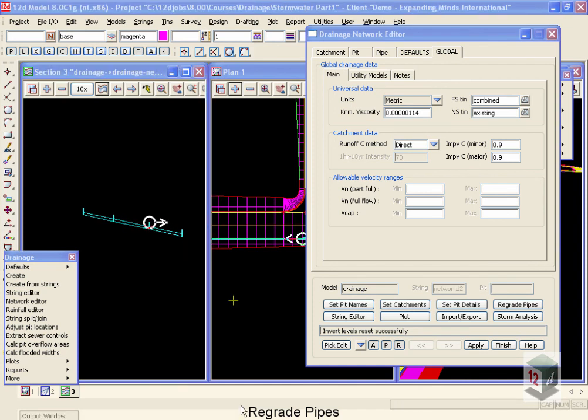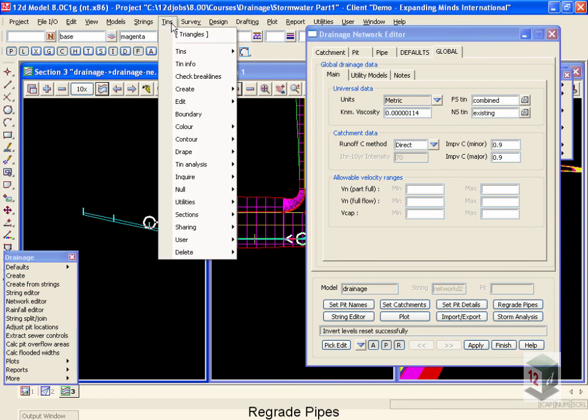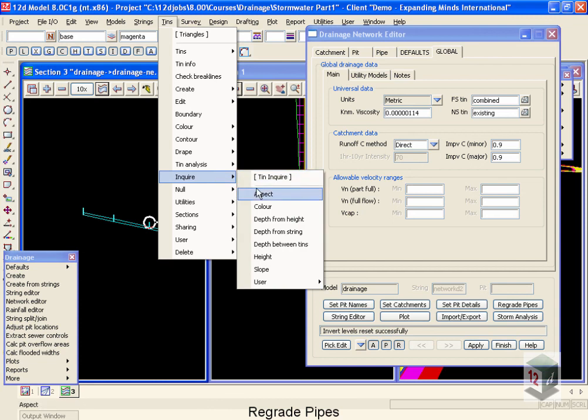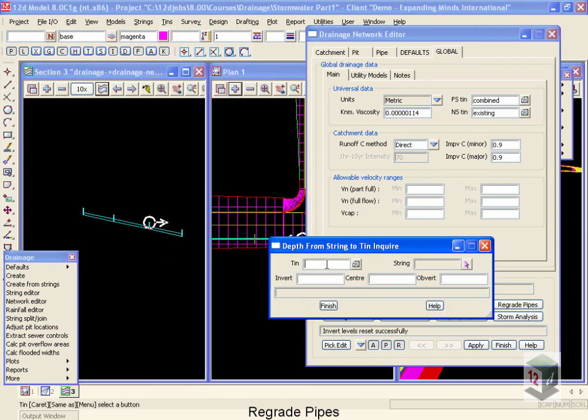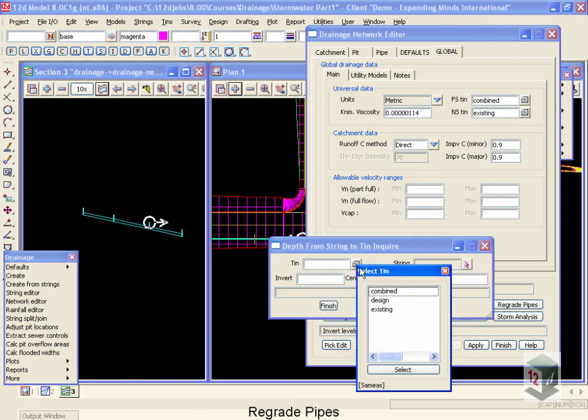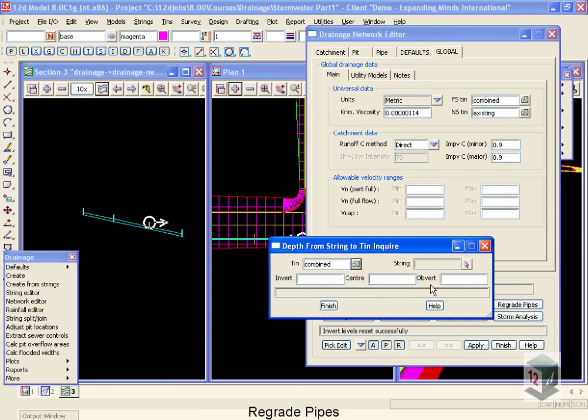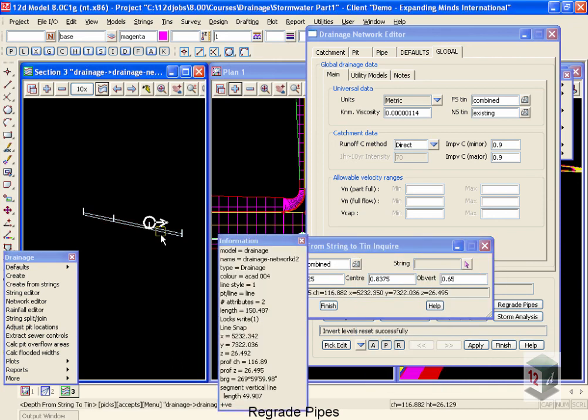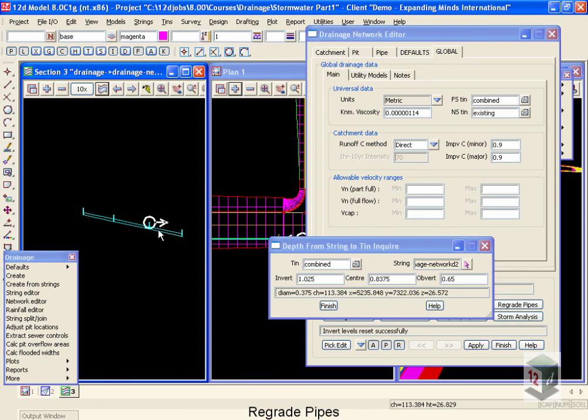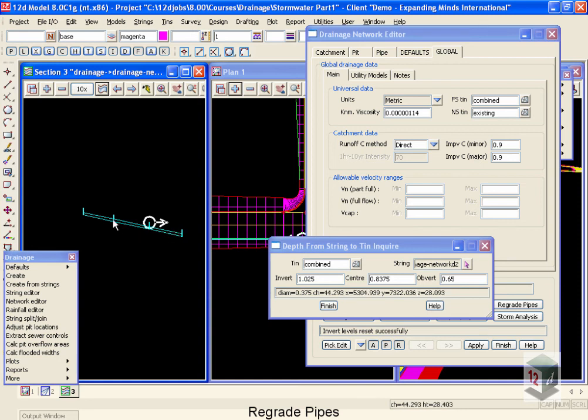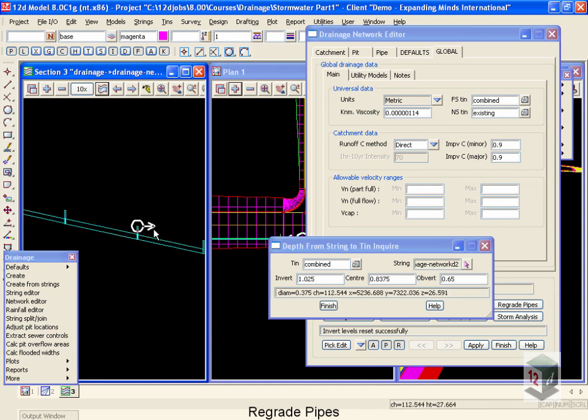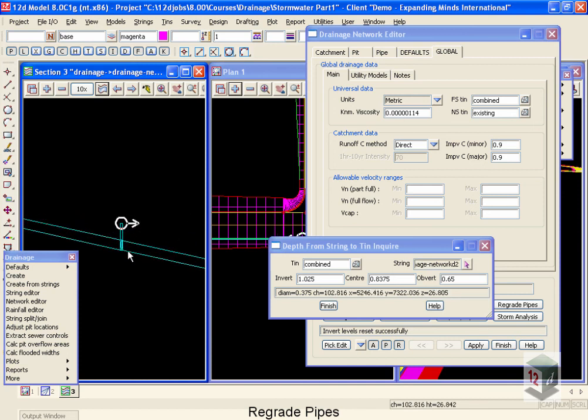If you were interested in checking the cover that was assigned by 12D, we could move up to tins, come down to Inquire, and we could look at our depth from string. The tin we'd be concerned with, of course, is our combined, and the string we're currently going to inquire on is the trunk line. Anywhere that I point to on that string, the panel will give me the depth at the invert, the depth to the center, and the depth to the obvert. If you recall, we set our obvert depth at cover of being 0.65 as a minimum. That's currently what we have across our pits. If the pipe had to be moved down lower in order to pick up one of our branch lines coming in, then we would find that that cover would be temporarily increased.